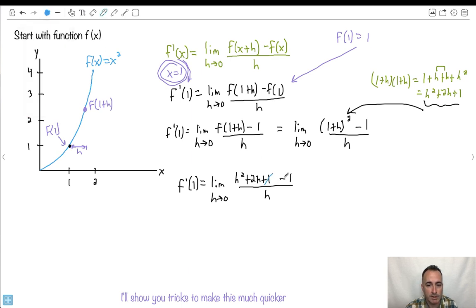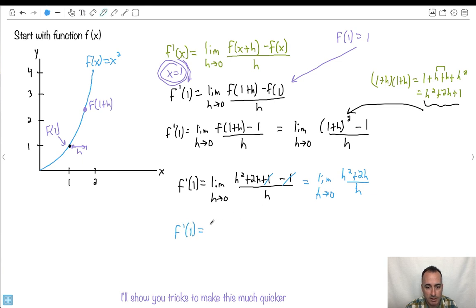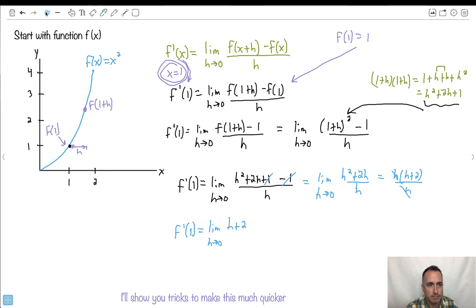My 1's cancel out, so I have the limit as h approaches 0 of h squared plus 2h, all over h. Notice I can cancel out an h everywhere — I can factor out h to get h times the quantity h plus 2, all over h. The h's cancel, leaving h plus 2. Now if I make h equal to 0, I just get 2. I couldn't plug in h equals 0 before, because I'd be dividing by 0. But now I can do the limit, and f primed of 1 equals 2.